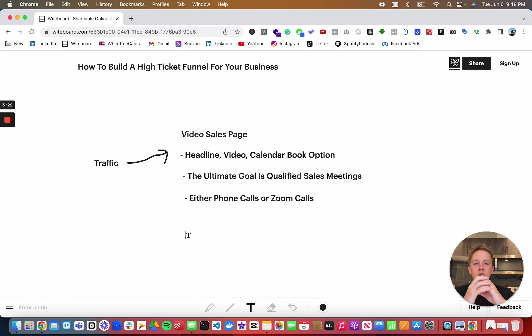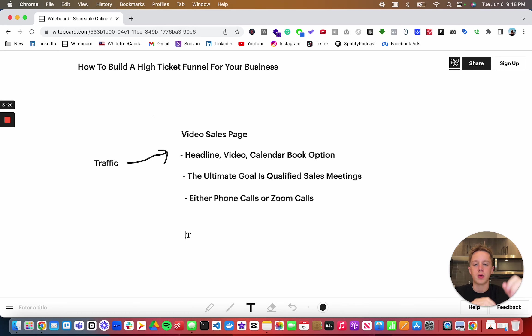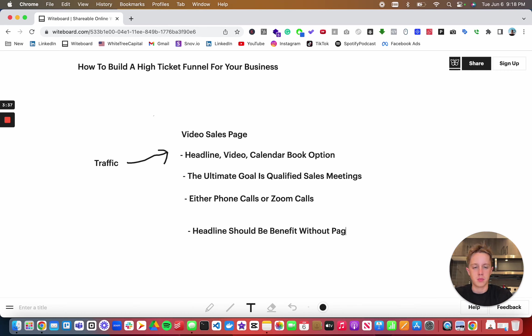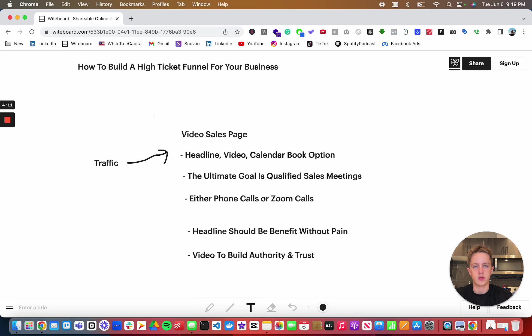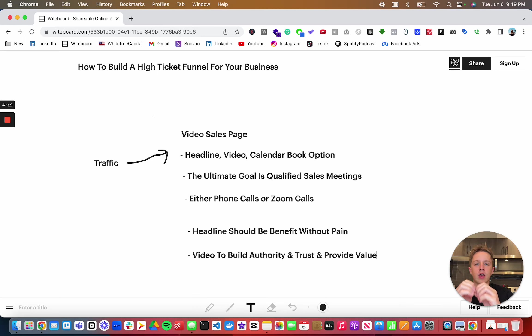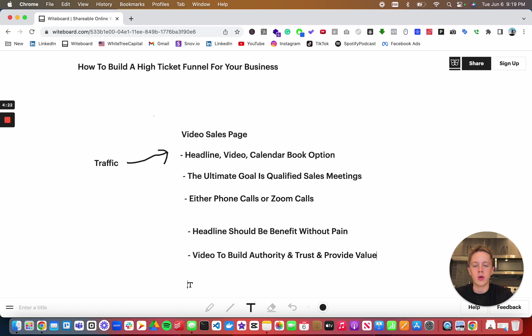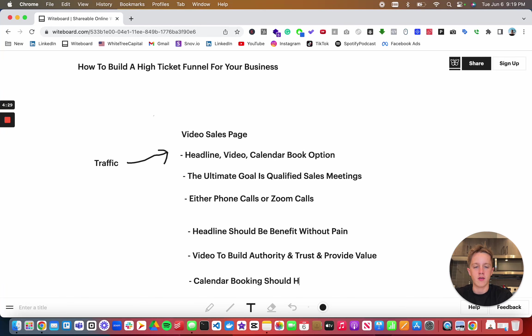Your headline should be benefit without pain. Your video sales letter is ultimately a video to build authority and trust and provide value, but not give the exact step-by-step of how you're going to provide this value. And then finally, your calendar booking should have qualifying questions.